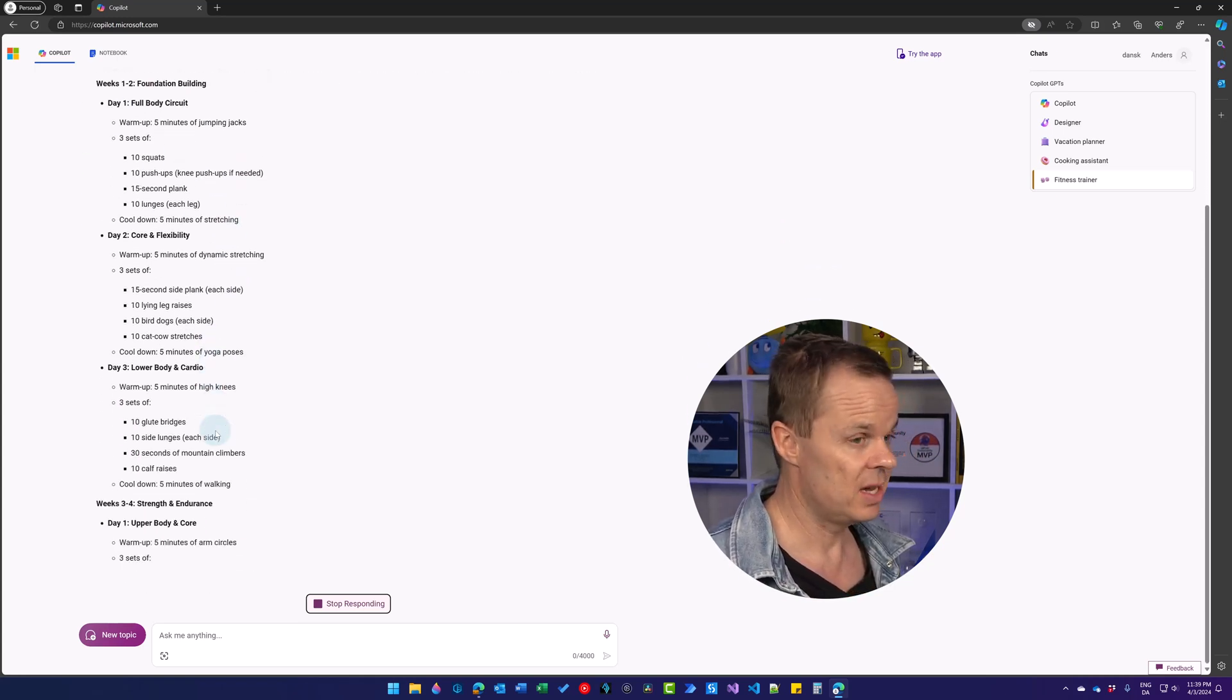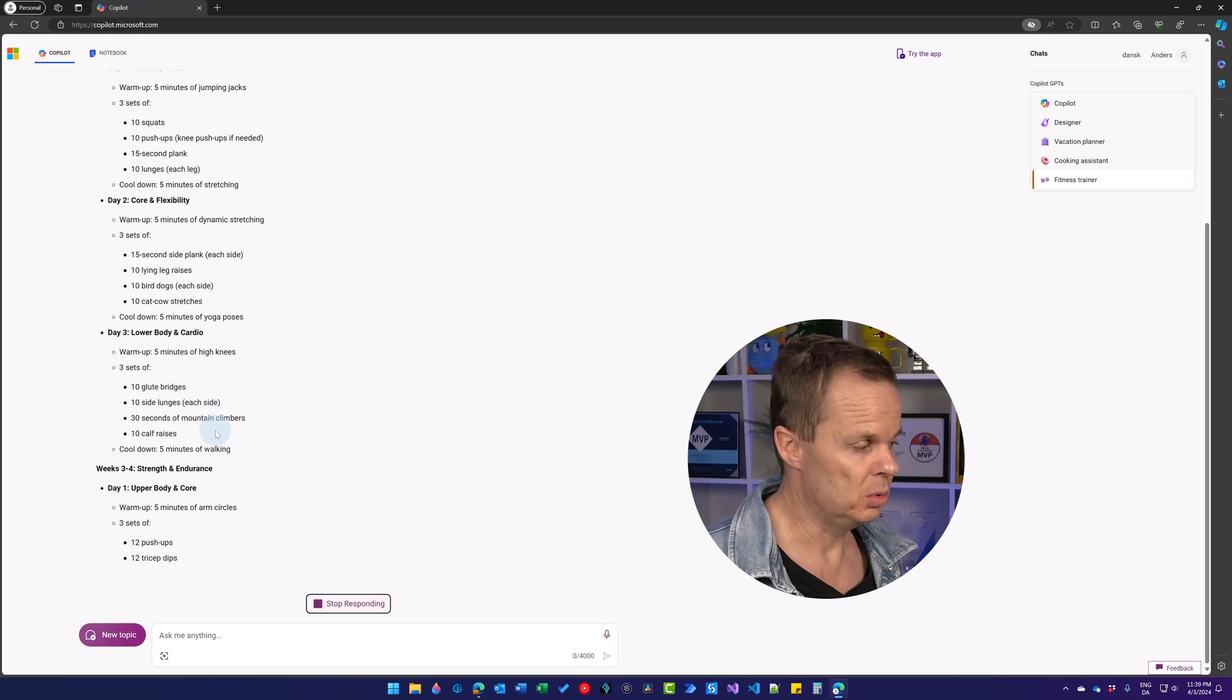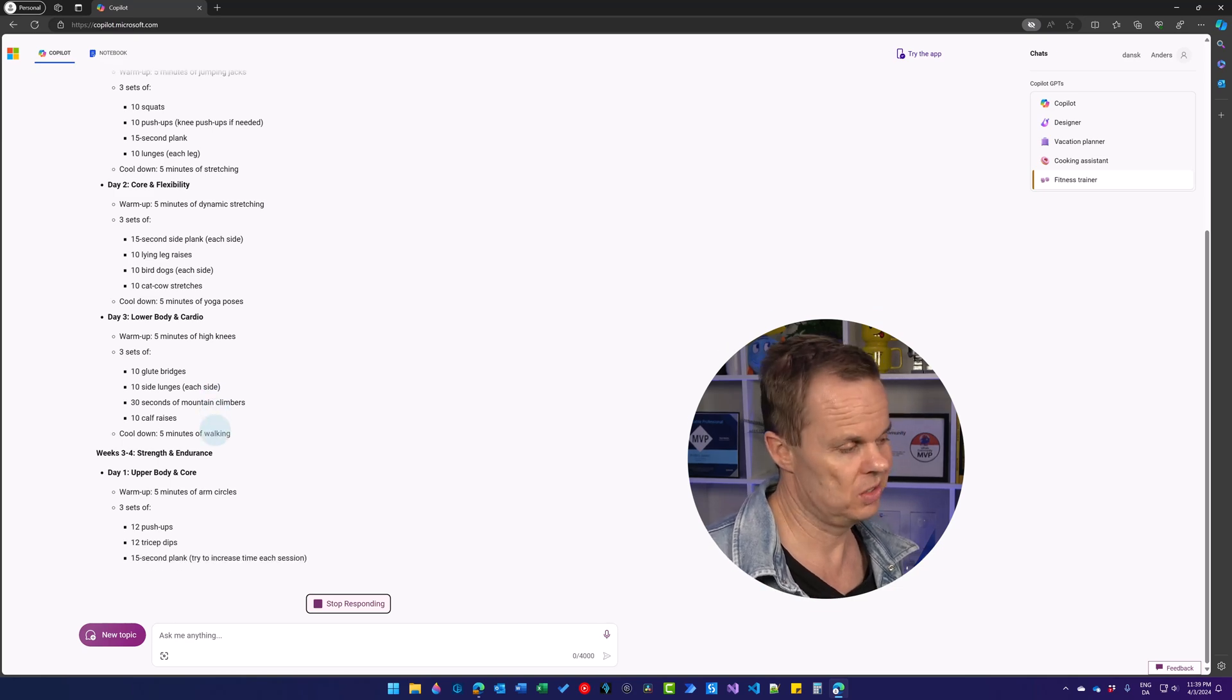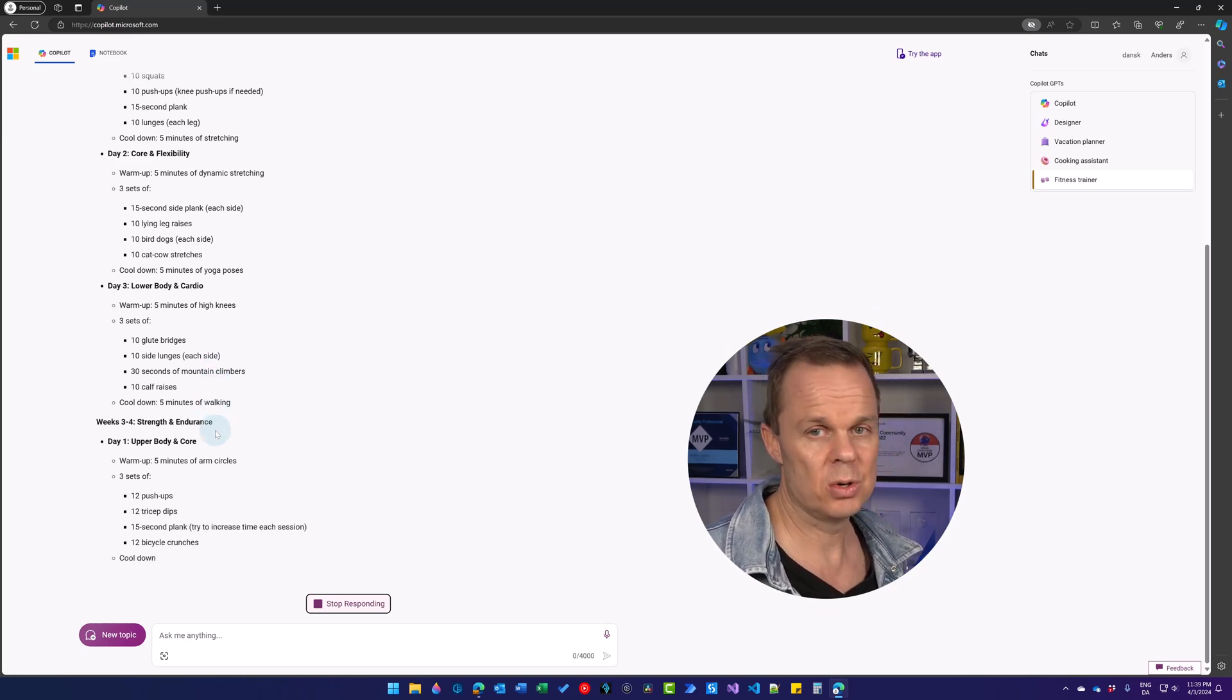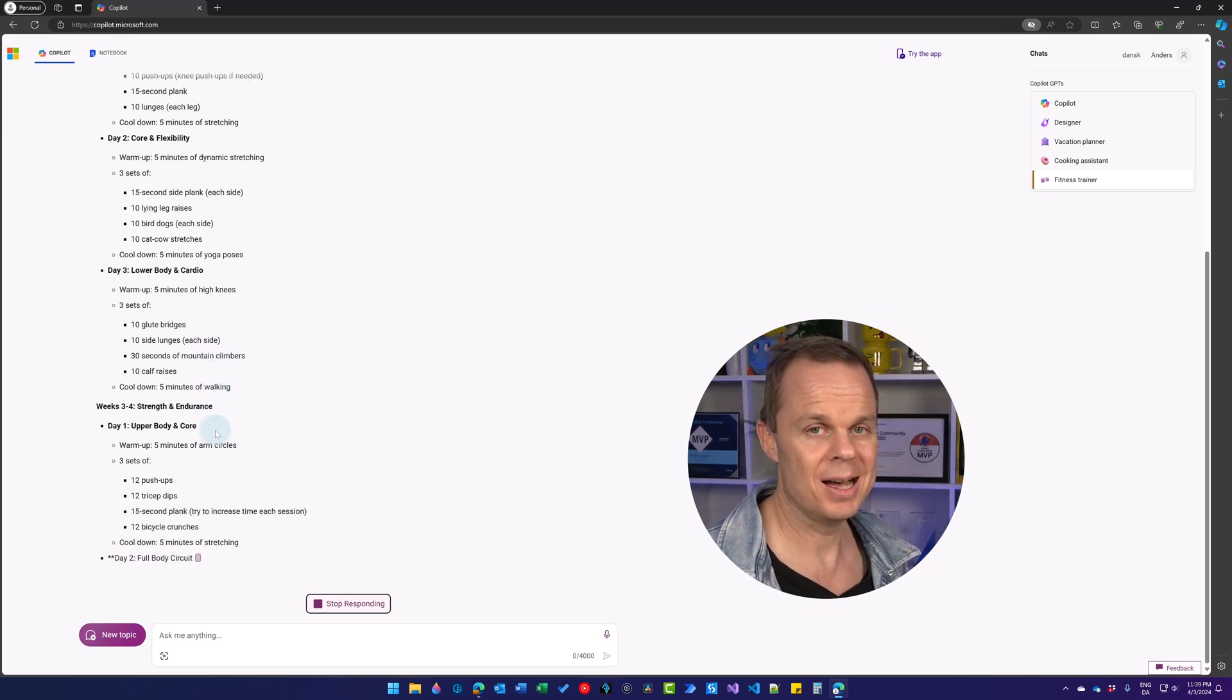So that is how GPTs work. It's just specialized versions of Copilot. Your next lesson is right here. It's really cool. You should go click it and learn more Copilot. See you next time.